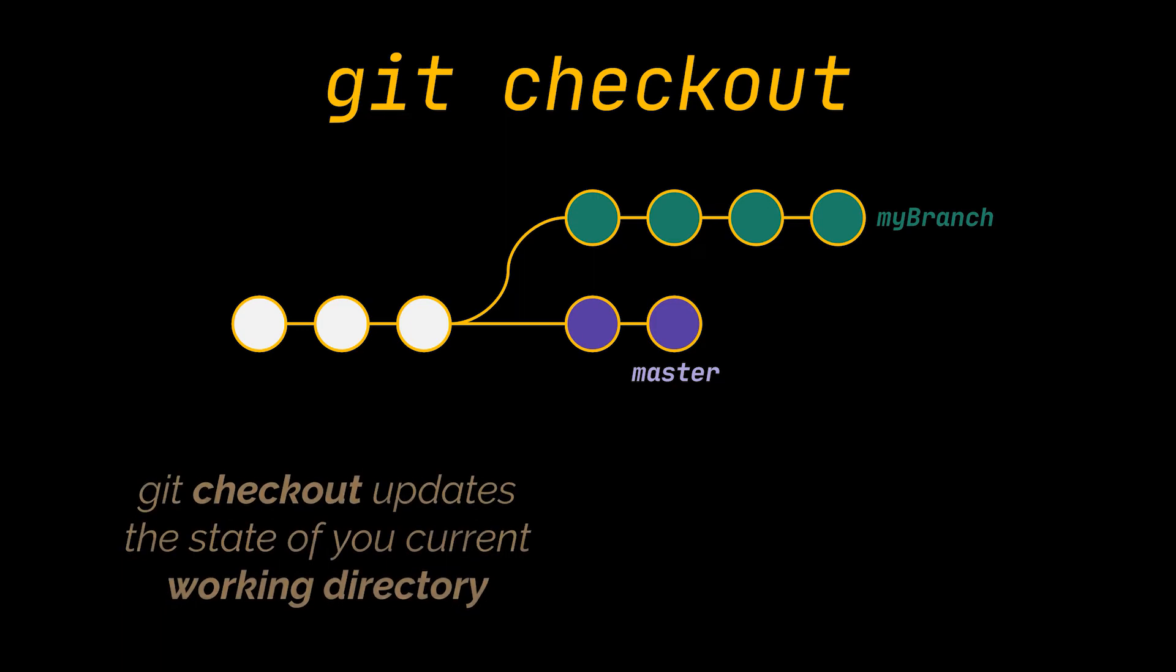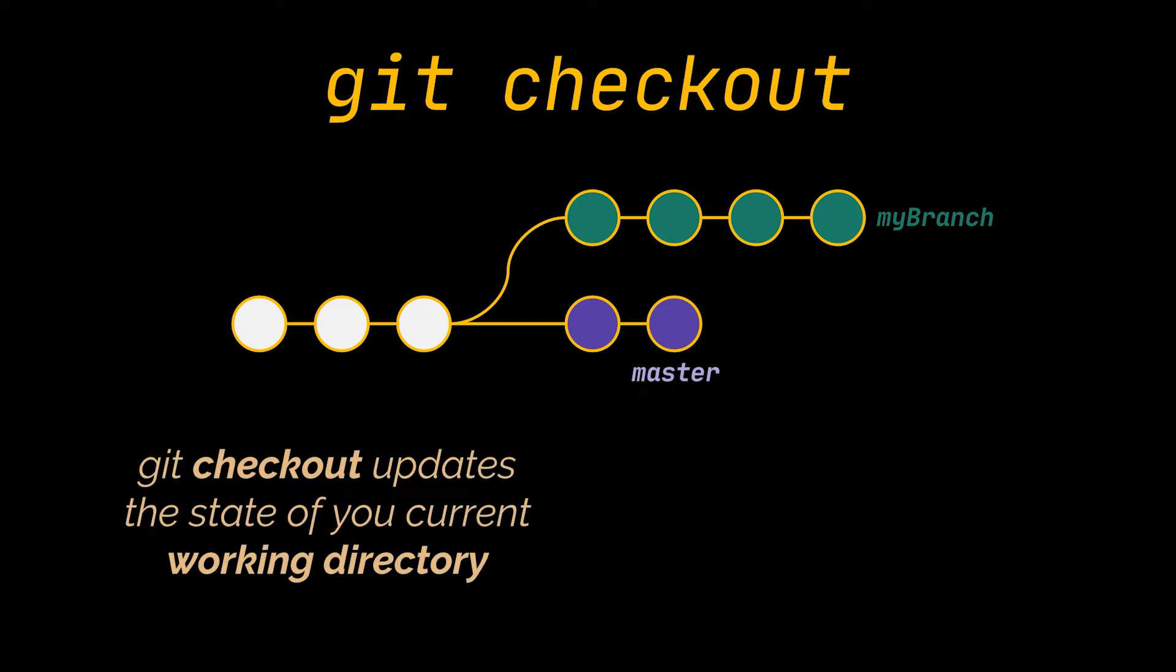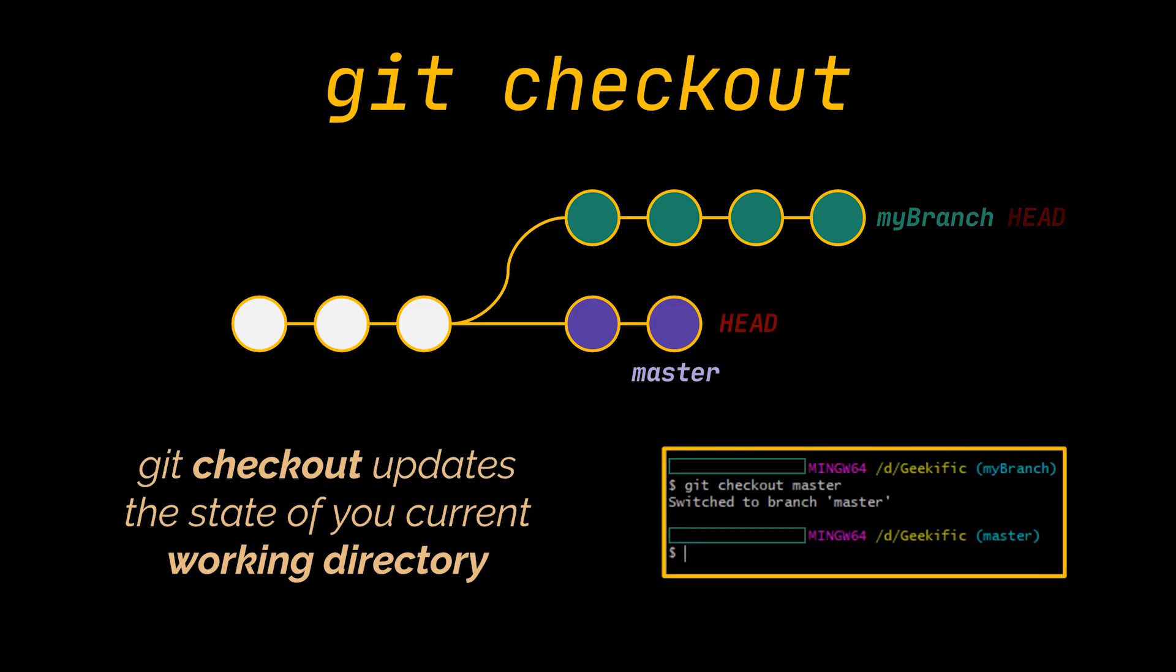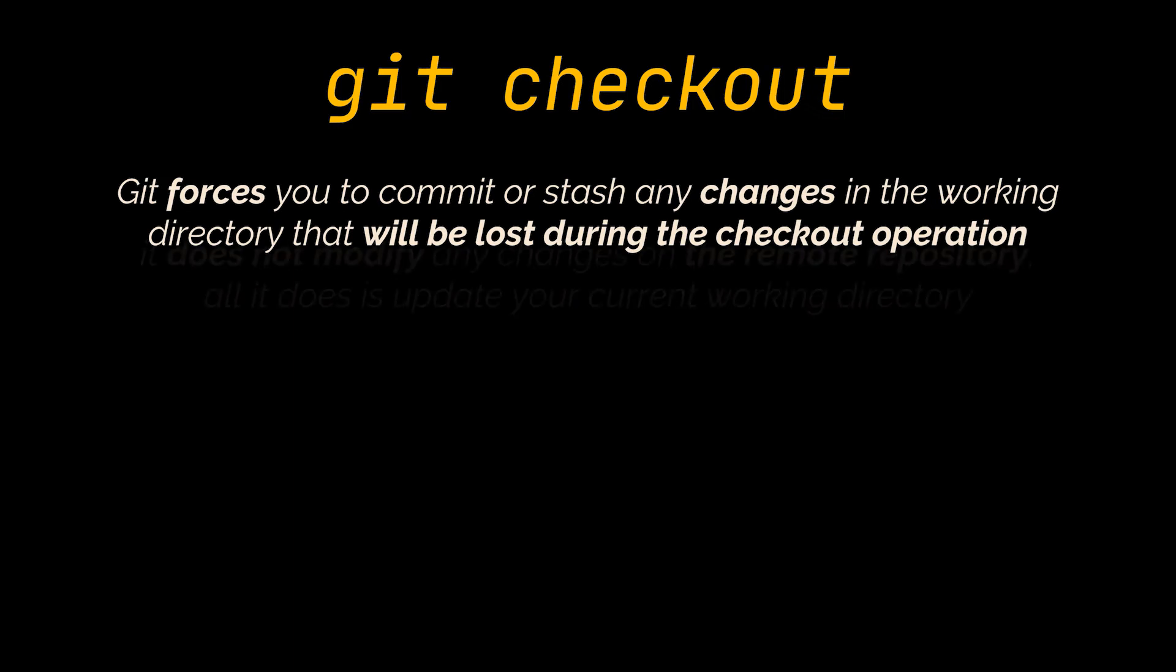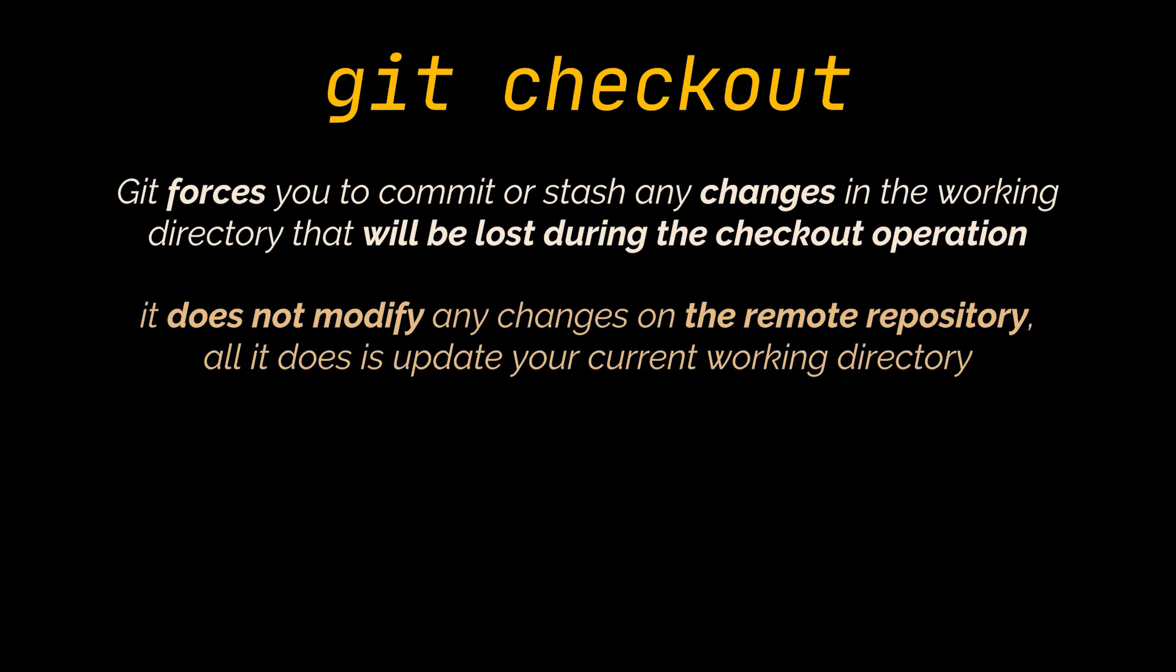Git checkout updates the state of your current working directory to match the remote repo of what you checked out. So in this example, if the head pointer which references your working directory points to the head of my dev branch and I type git checkout master, then the head will move to the master branch and update my working directory to match. And since this has the potential to overwrite local changes, git forces you to commit or stash any changes in the working directory that will be lost during the checkout operation. This does not remove any changes, it does not modify anything on the remote repository. All it does is update your current working directory.